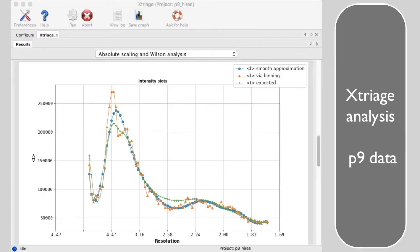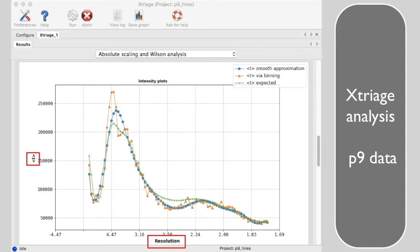Let's look at the Xtriage analysis of mean intensity versus resolution. Xtriage shows a plot that is similar to a Wilson plot. It displays mean intensity versus resolution after applying some resolution-dependent scale factors.